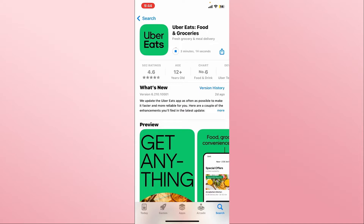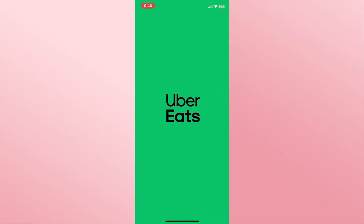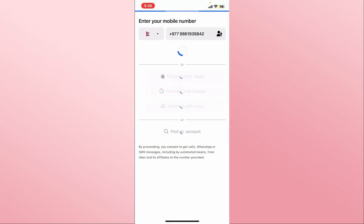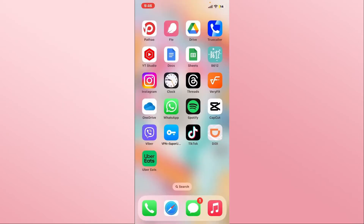Just wait for a while until the installation is completed, and when you see the open button you can tap on it to open up the Uber Eats application on your device. Once you open it up, you can proceed with logging in to your existing account or signing up to create a new one in order to start using Uber Eats right away.